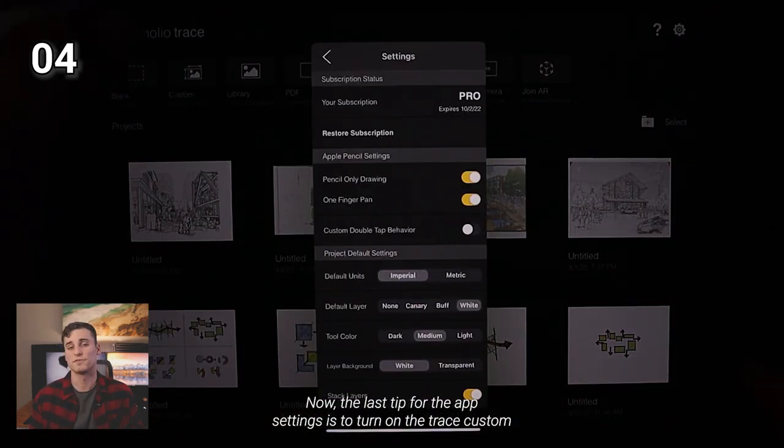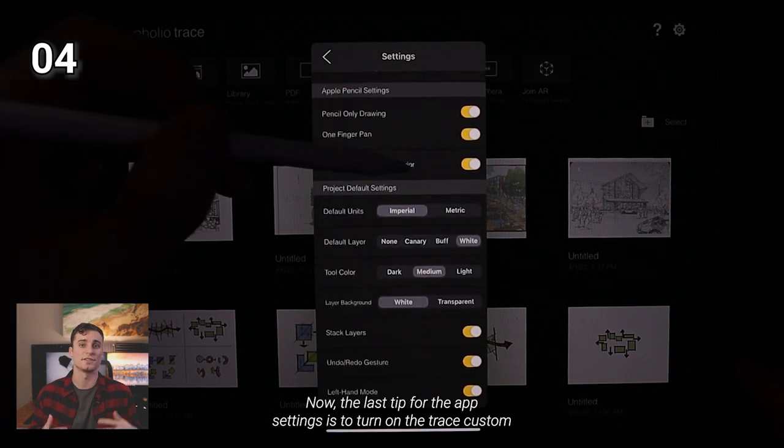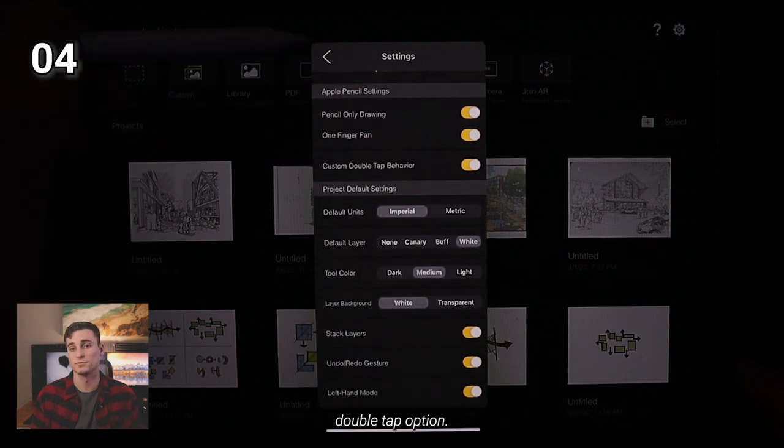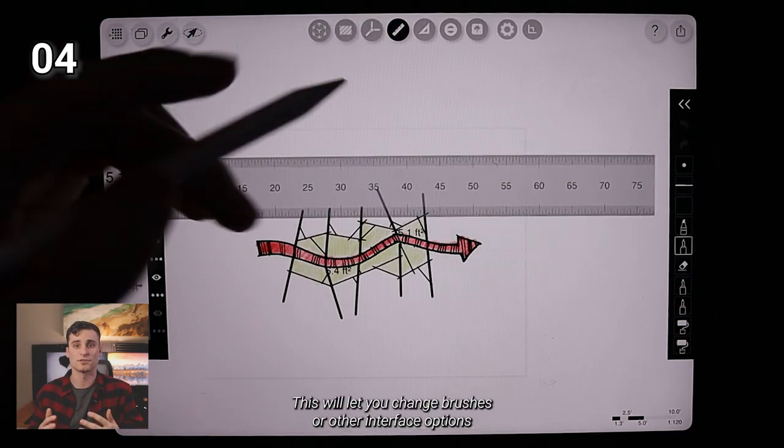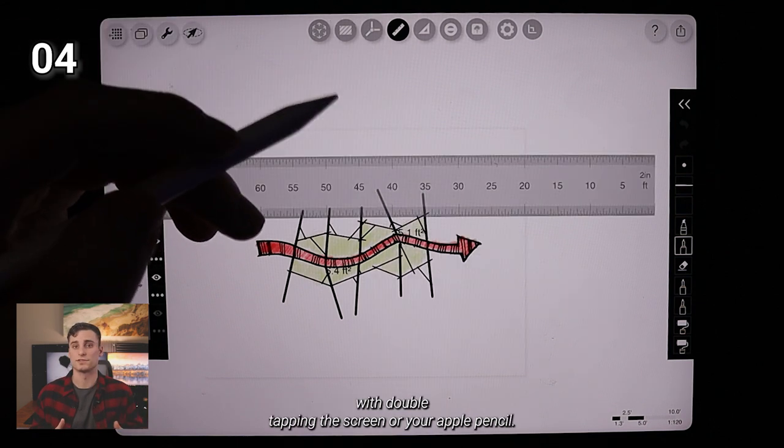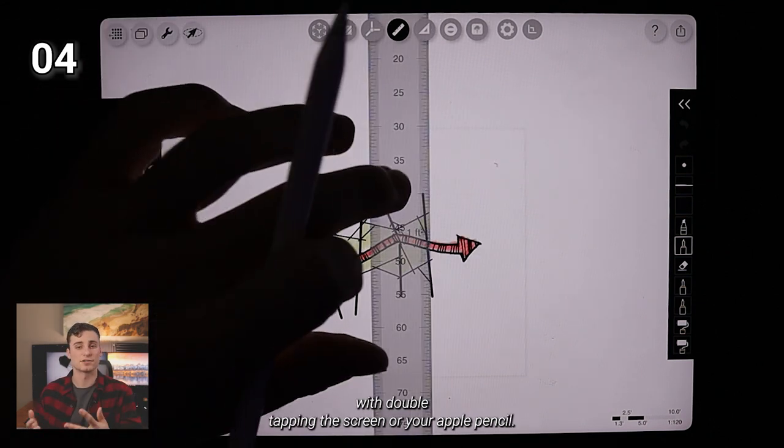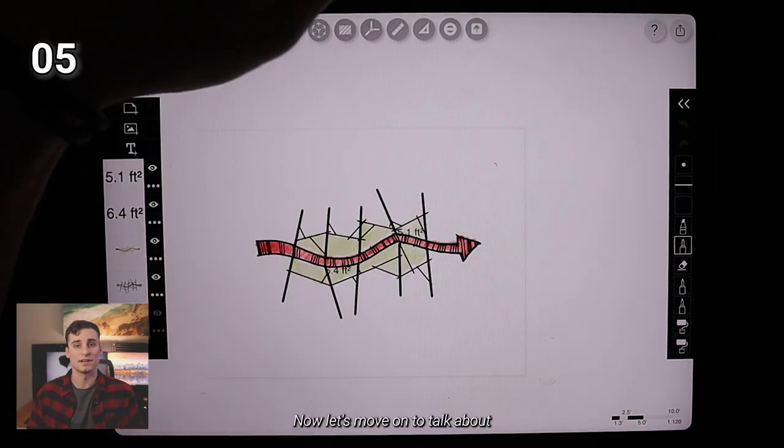Now, the last tip for the app settings is to turn on the Trace custom double tap option. This will let you change brushes or other interface options with double tapping the screen or your Apple Pencil.